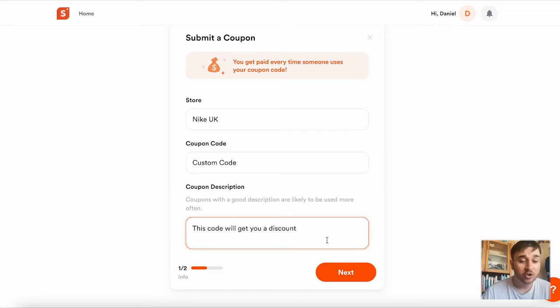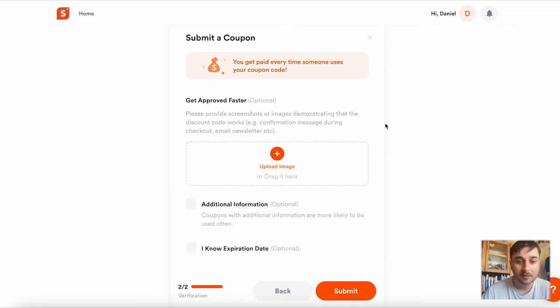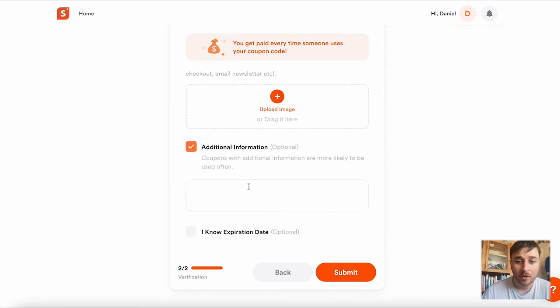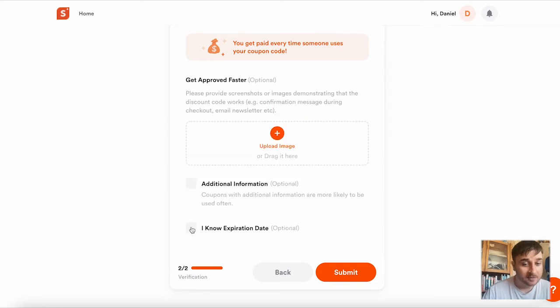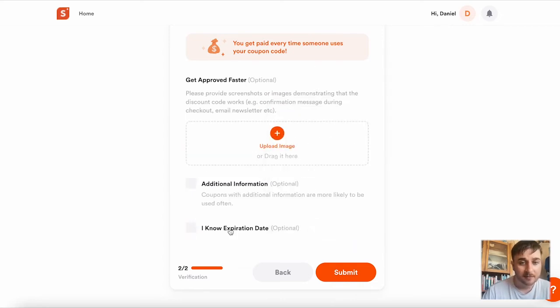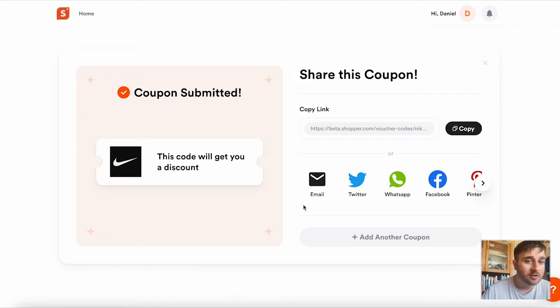Once we've entered a short description, if we just click next, you can upload a custom image, add any additional information, and add an expiry date if needed. Once you're happy and click submit, we can see straight away it's created a coupon for us.